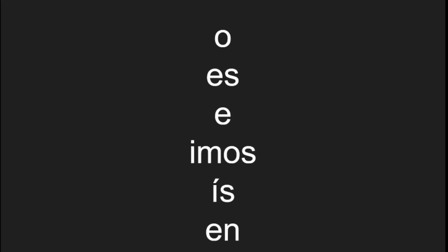And the endings are O, es, e, imos, is, en.